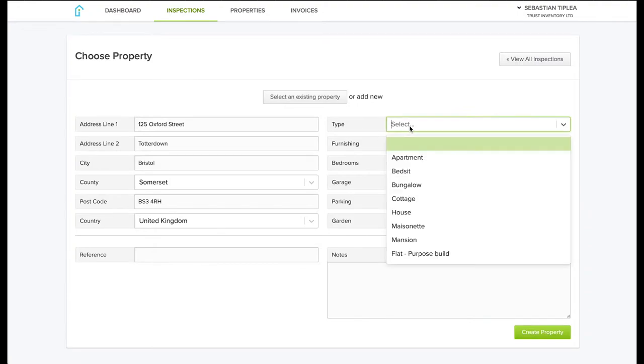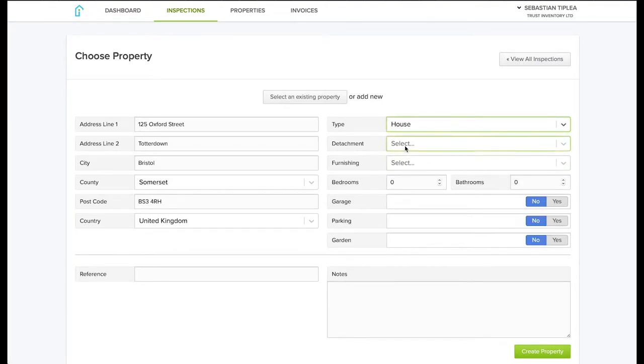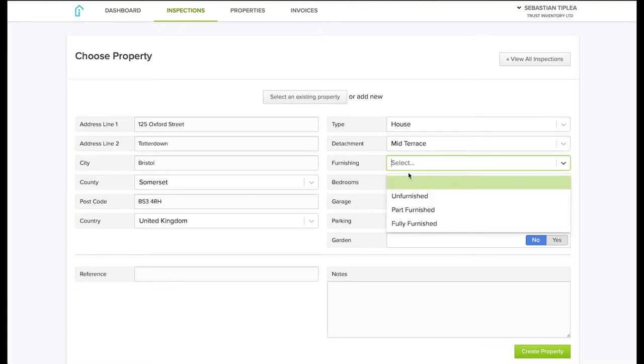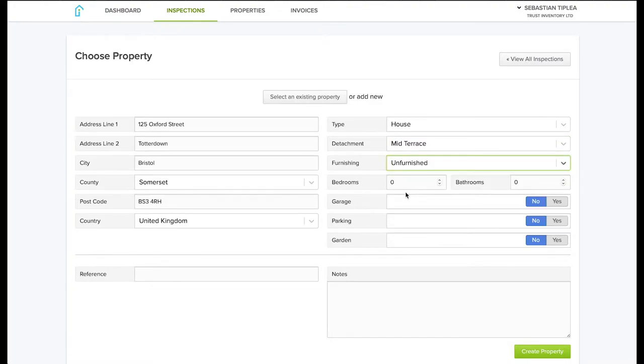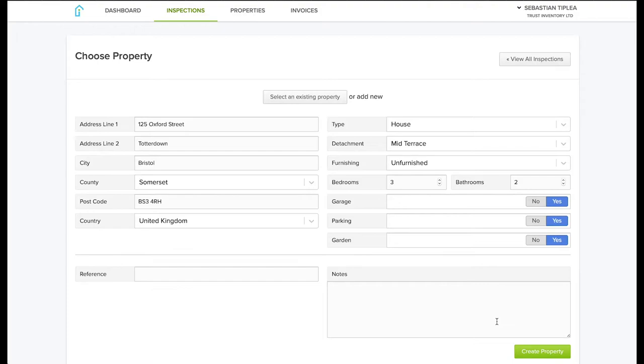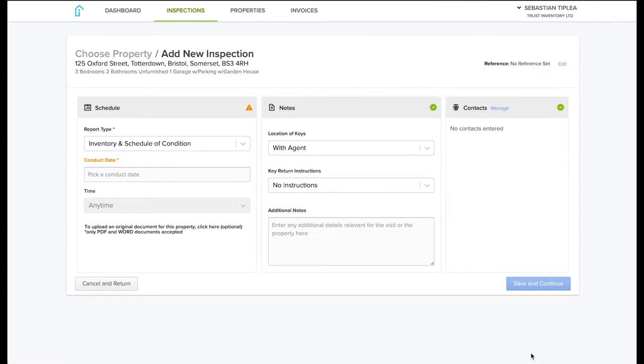Next, if you give us a little bit more details about the property, it will help us schedule our day so we know how long the inspection will last. This is optional but it helps us. Click 'Create the Property' and next you will be able to book the inspection.